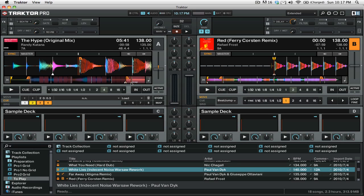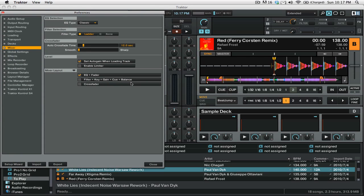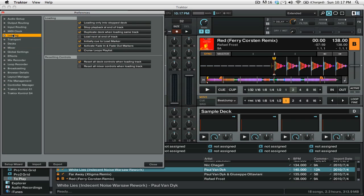Let's open up the settings because there's a few things we need to do in there before we can actually start to use the feature. So we'll just open up our preferences and first we're going to go to the loading tab of the preferences. In here you want to make sure that you have activate fade in and fade out markers selected.